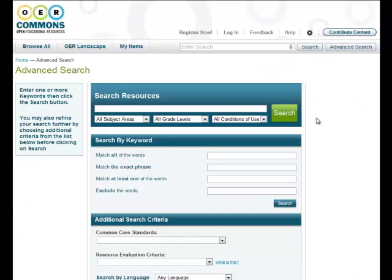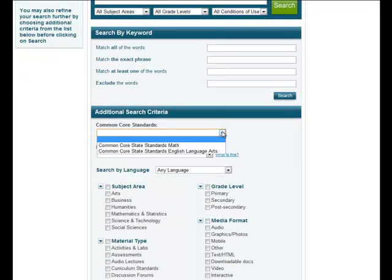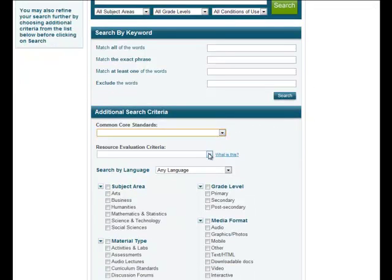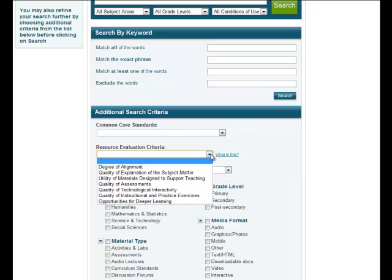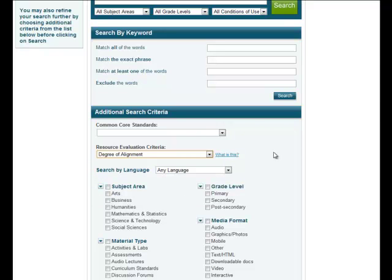By using the advanced search function, users can search by certain keywords, common core standards, rubrics used to evaluate, or a host of other categories, including subject area and grade level. To sort by evaluation tool ratings, choose a rubric category on the advanced search page.